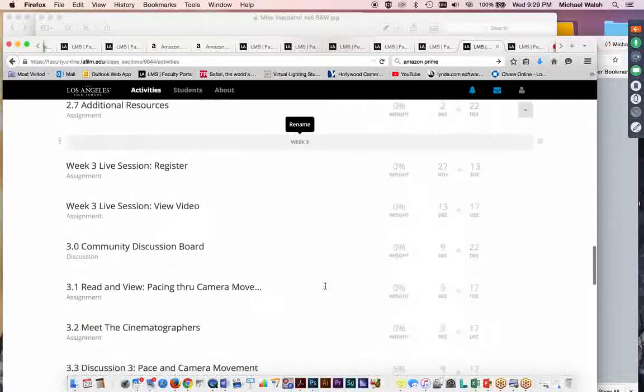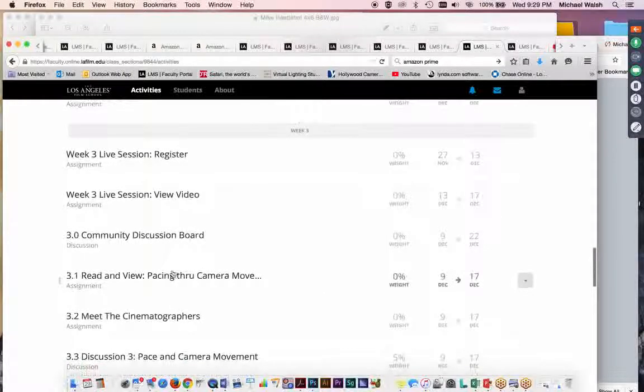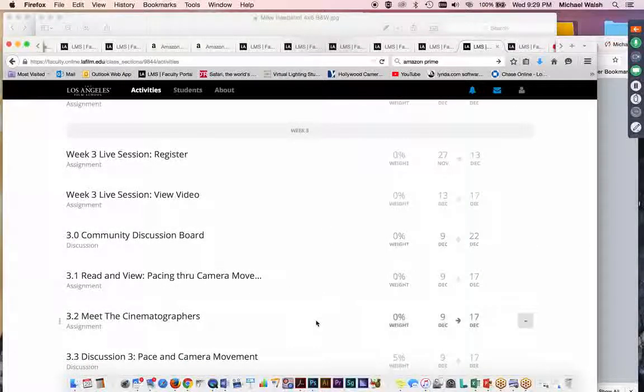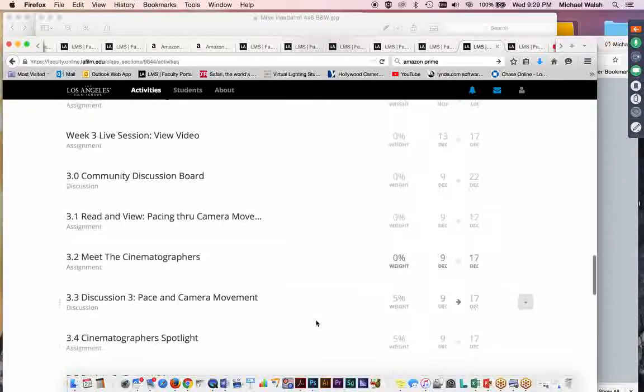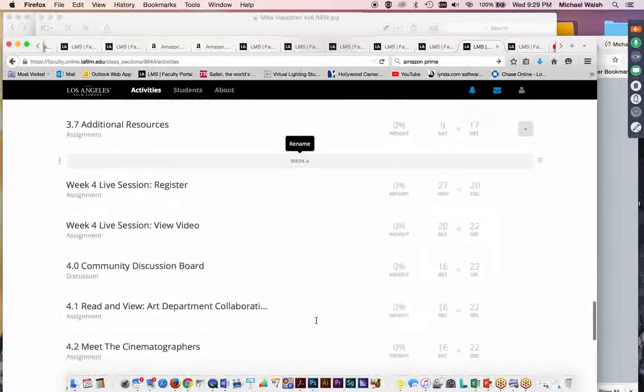And in week three, we're going to discuss pacing through camera movement. So, the pacing of your film or the pacing of your story as supported by the subjective camera, which is moving with purpose and not moving for the sake of moving the camera. And then in week four,